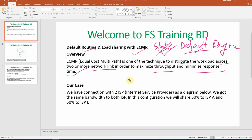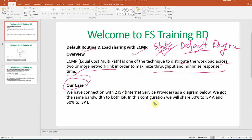When the active link is down, the other link automatically takes over — that is throughput. We have connections to two ISPs (Internet Service Providers). In our diagram, both ISPs have the same bandwidth, so we will share 50% bandwidth to ISP A and 50% bandwidth to ISP B.